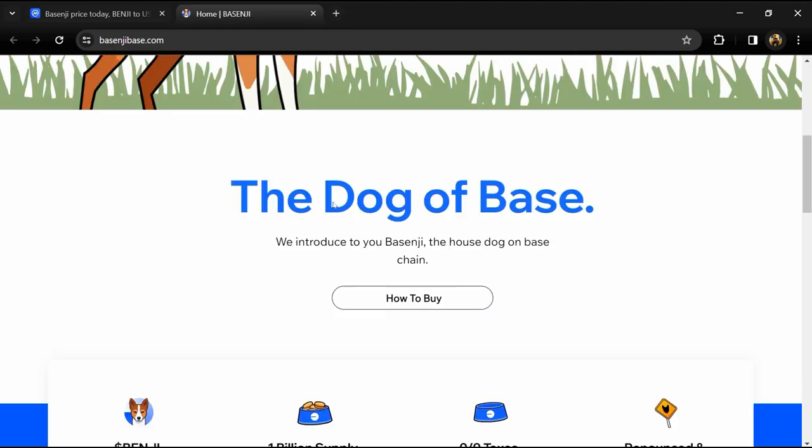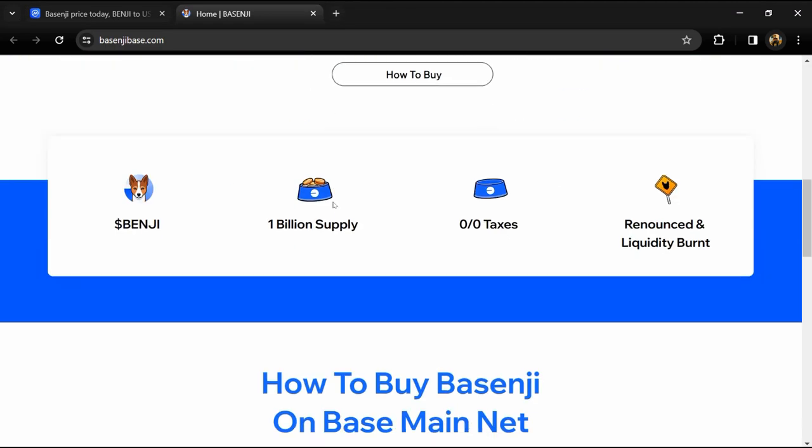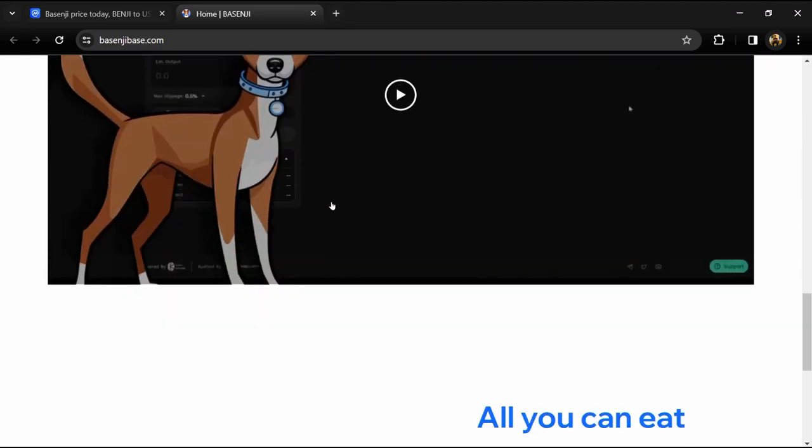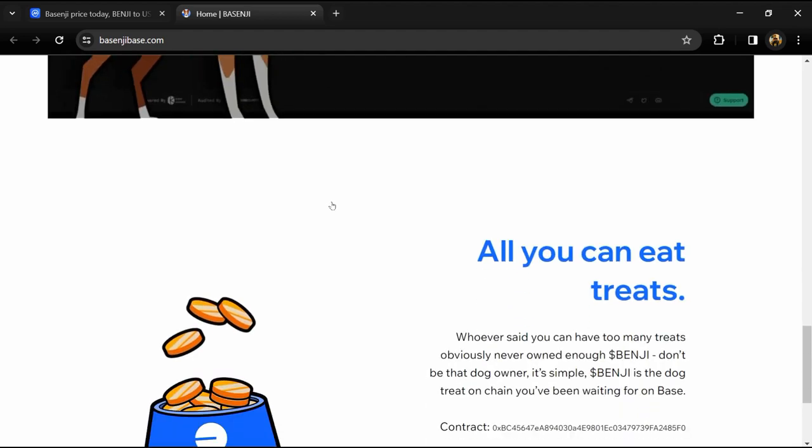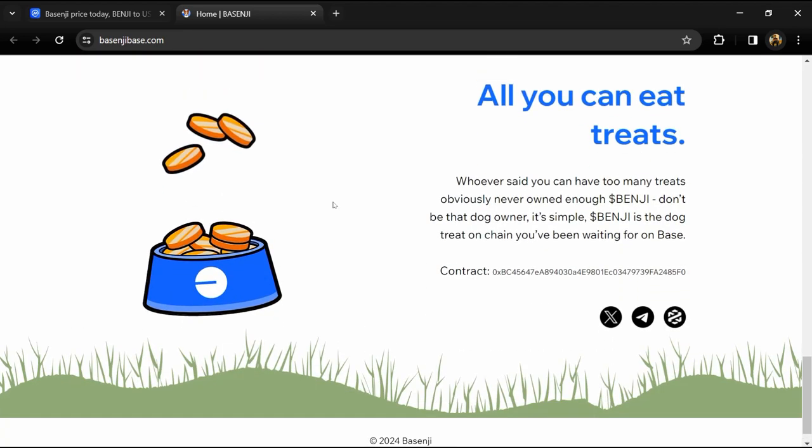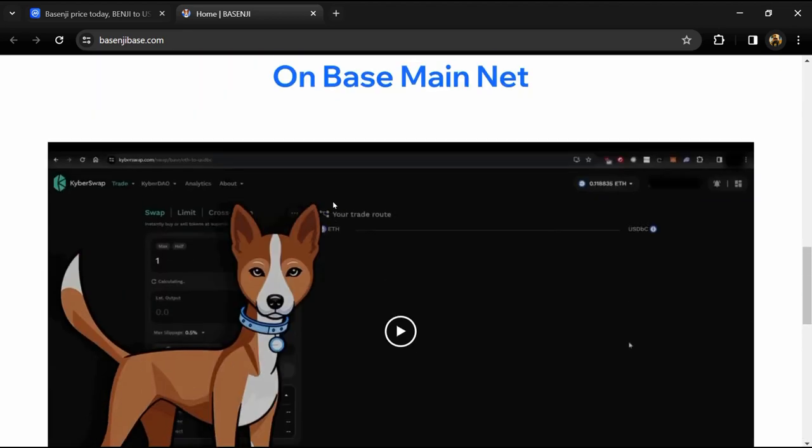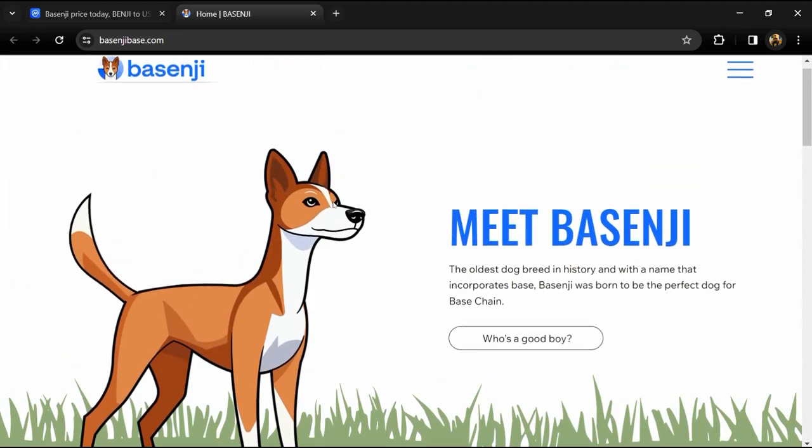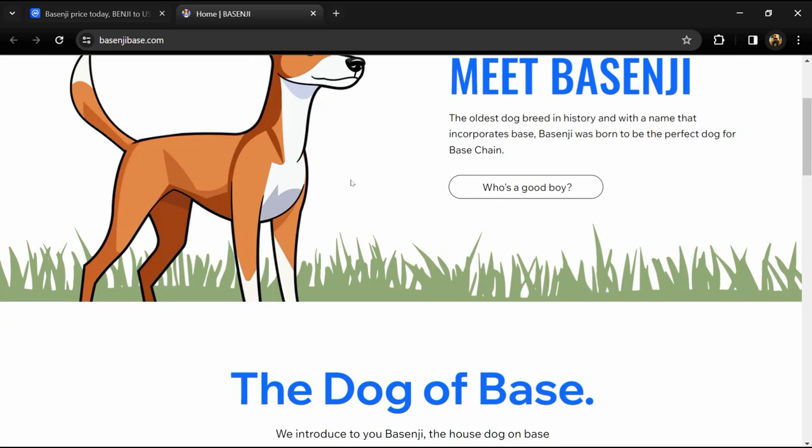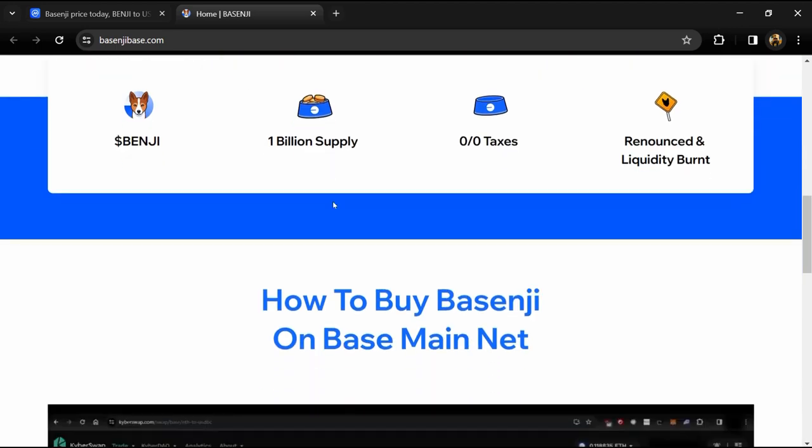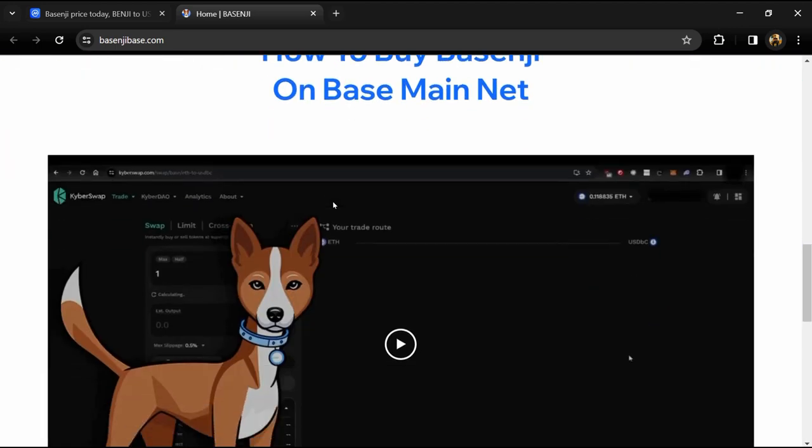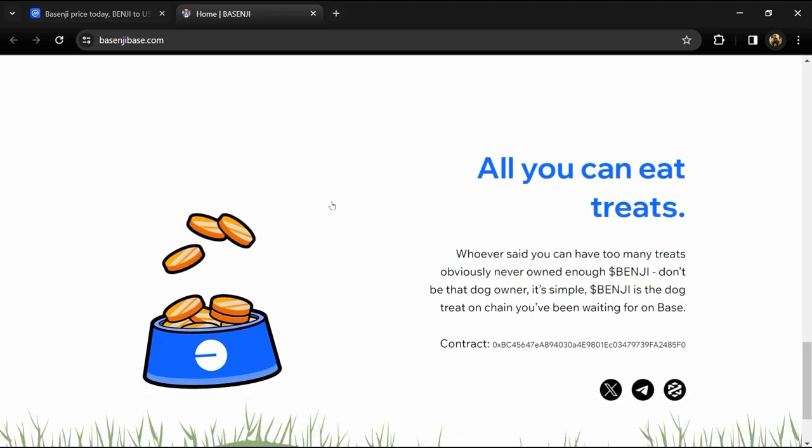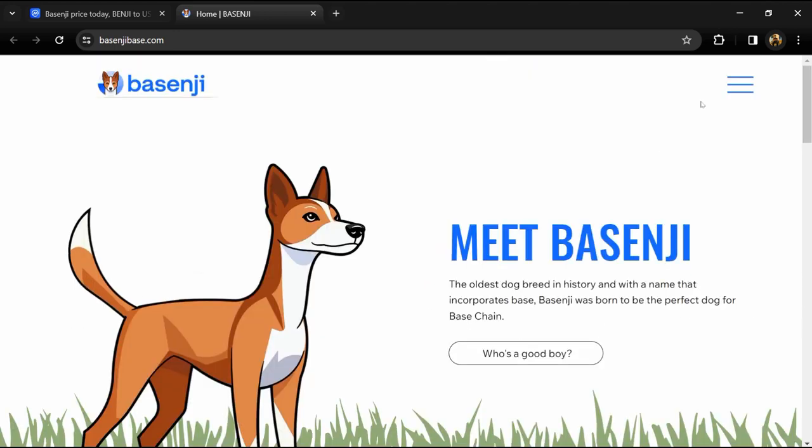According to the website, Basenji is the oldest dog breed in history and with a name that incorporates Base, Basenji was born to be the perfect dog for Base chain. However, they say you can have too many treats. Obviously never owned enough Benjis.